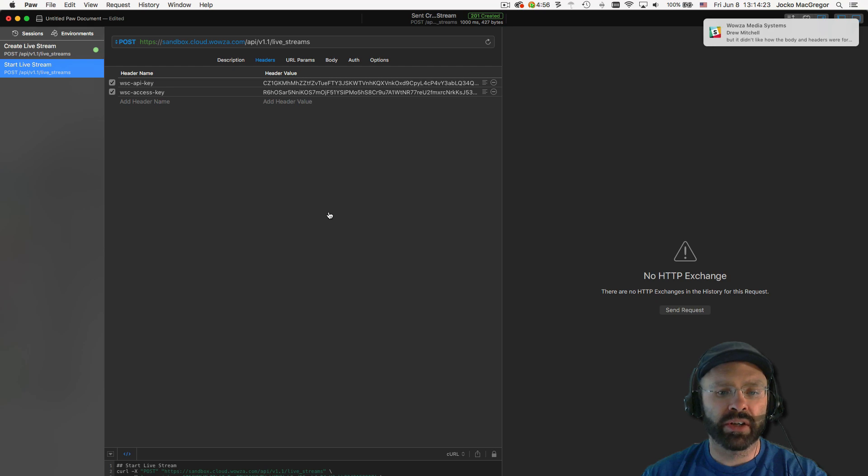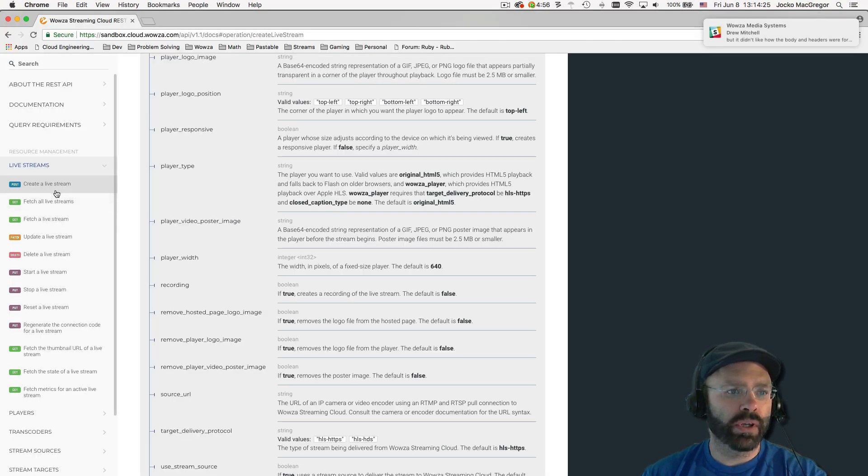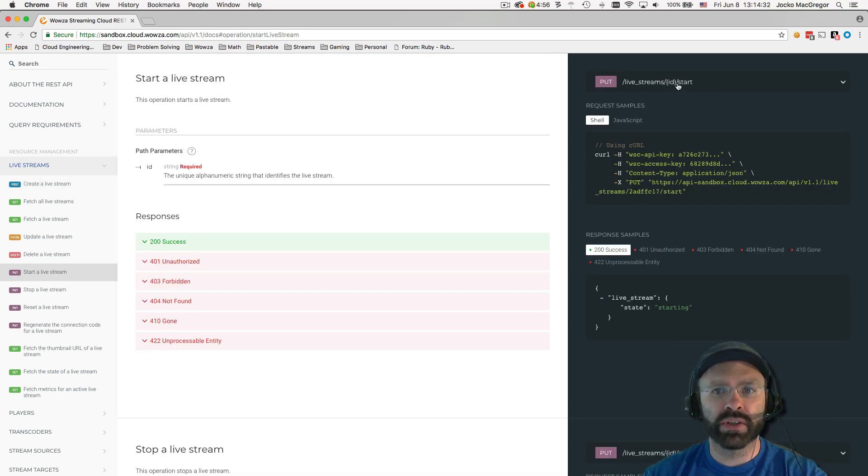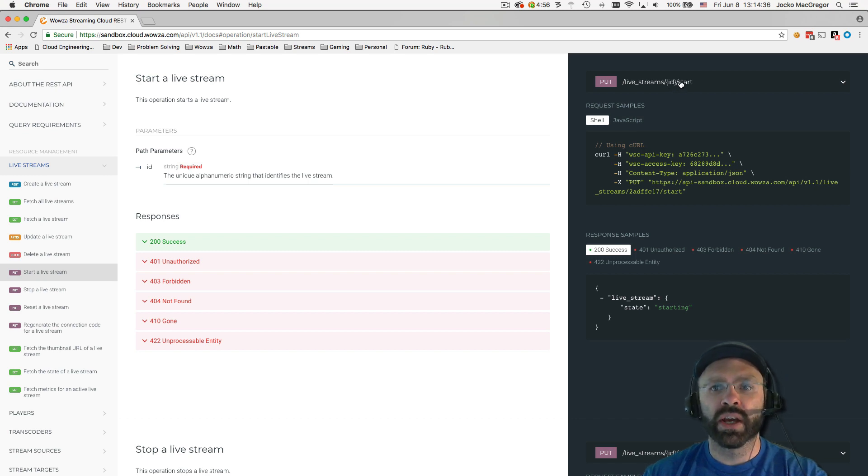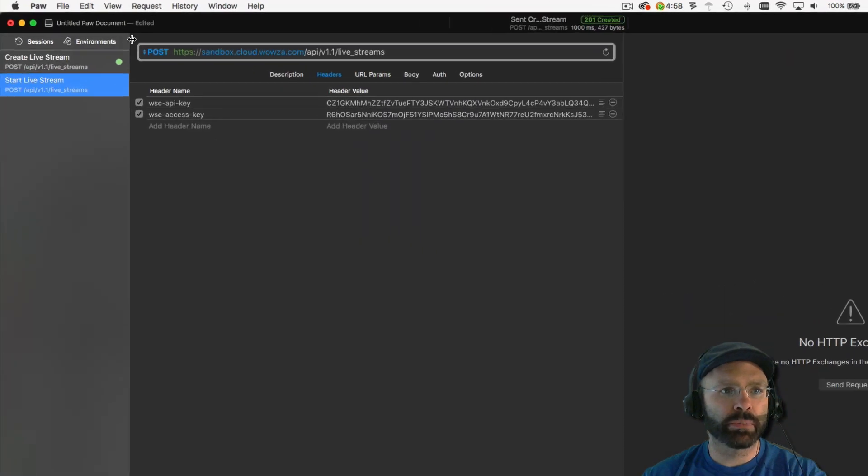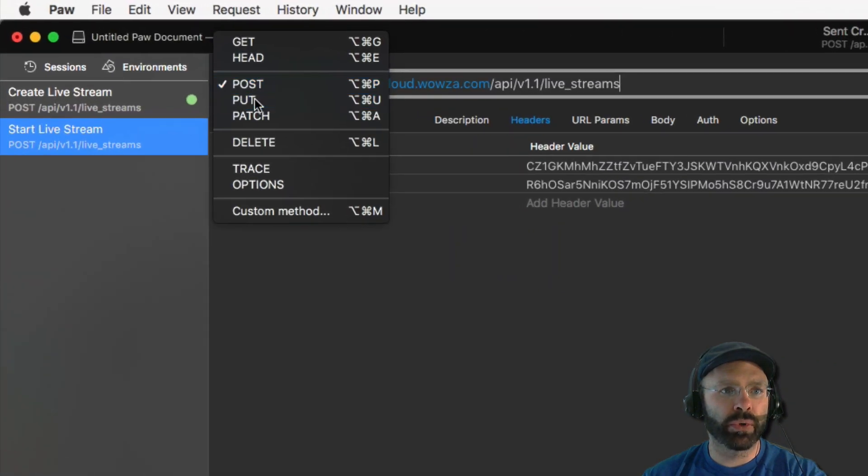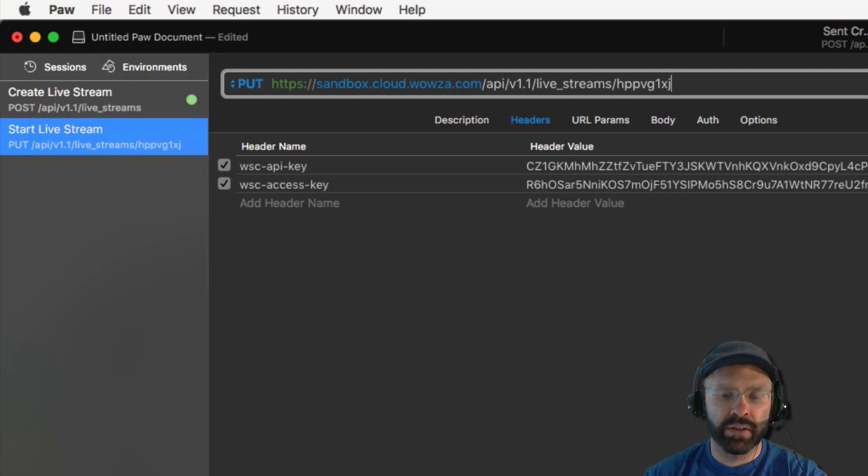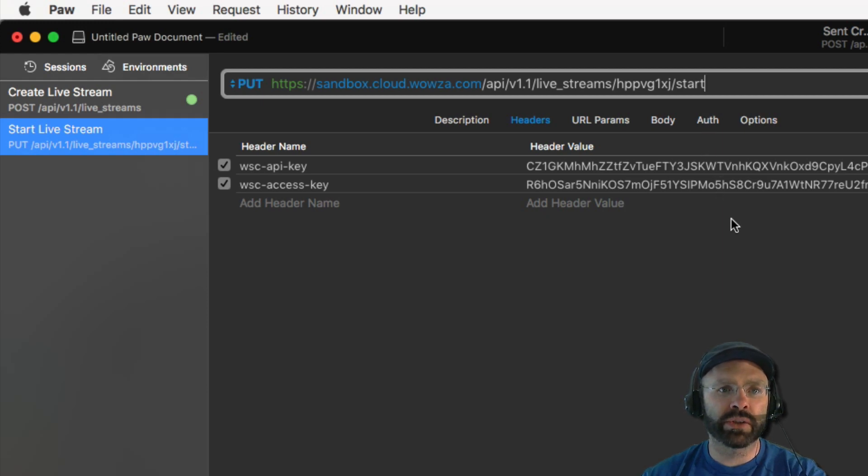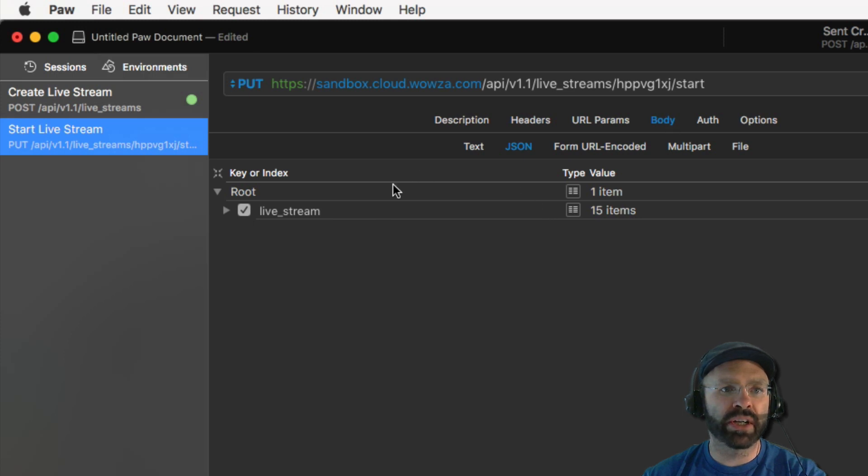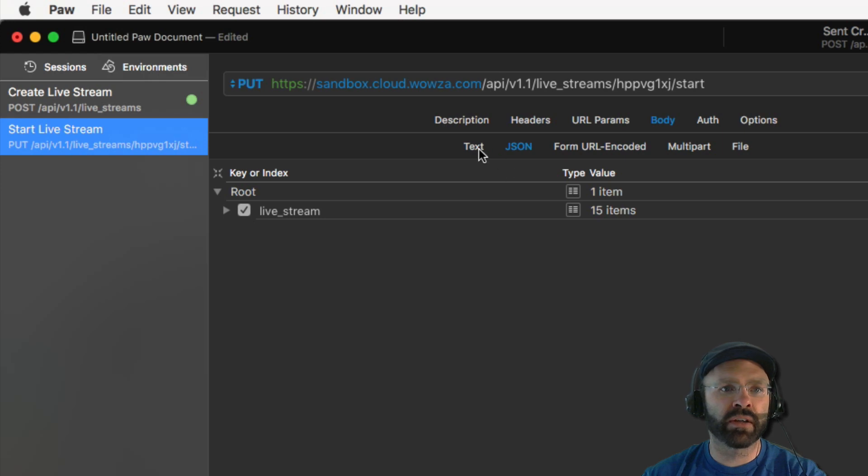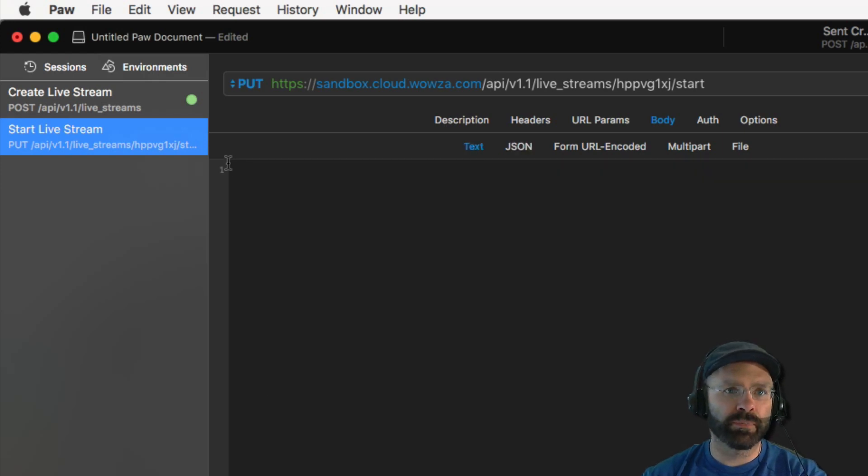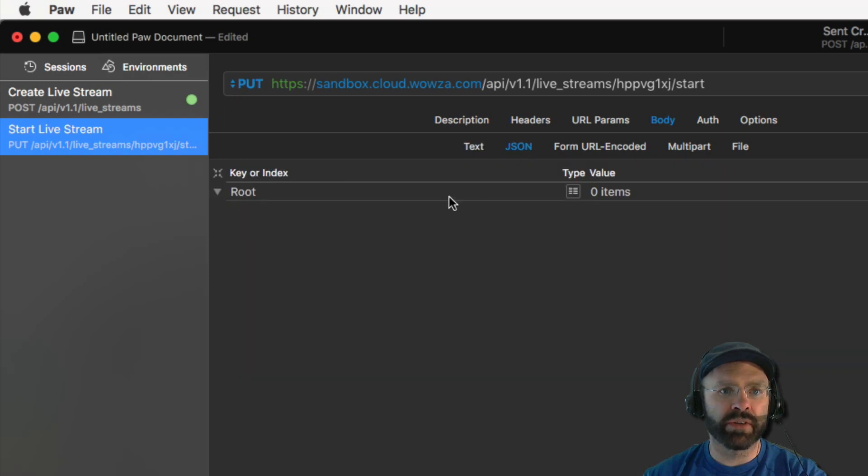If we look back at our documentation and we look over here, we can see that there's a start live stream request. If you click on that, you can see that this is a put request. It requires the ID of the live stream, which we copied earlier, and then the start action added to the end of the request URL. So now we have the information we need to generate a start request. So if we go back to Paw, we're going to change the method to put. We're going to put the ID of the live stream that we created at the end of the request, and then we're going to add the start action to the end of the request as well. Also, the final modification we need to make to this request is to remove the body content. This request doesn't require any information to be sent from us to the API. So for that, we'll just delete the content. Now we can see we have no content being sent. And that completes the start request.